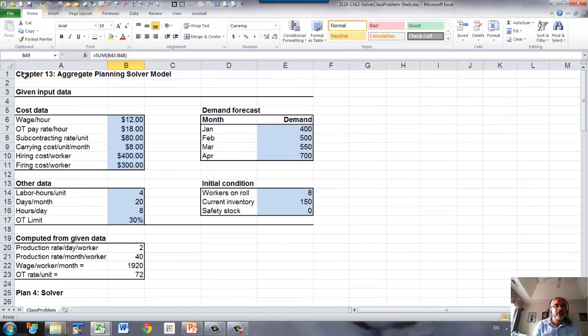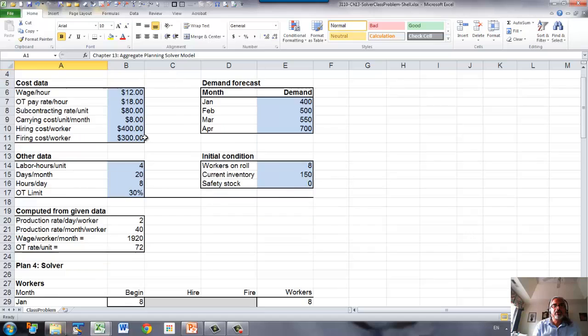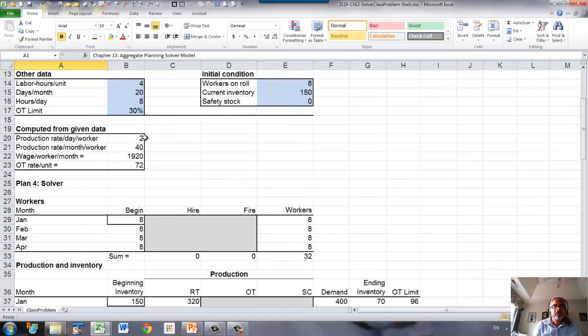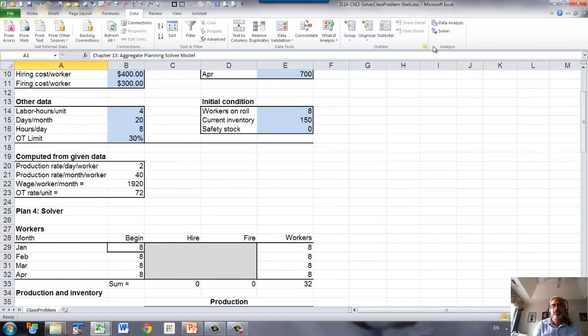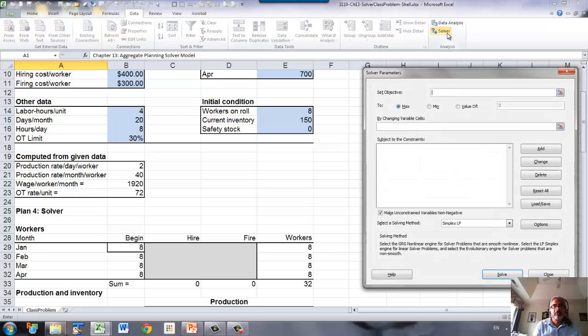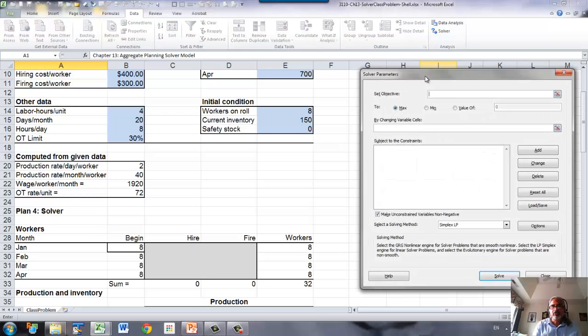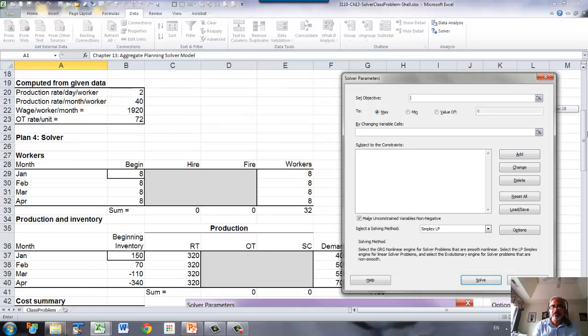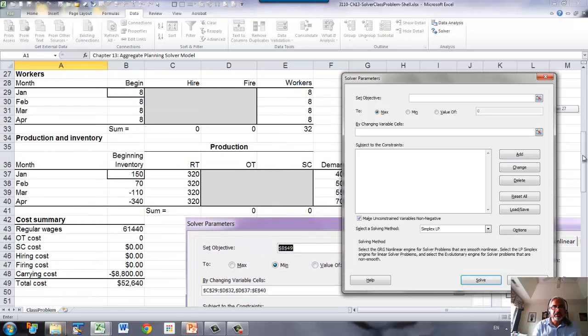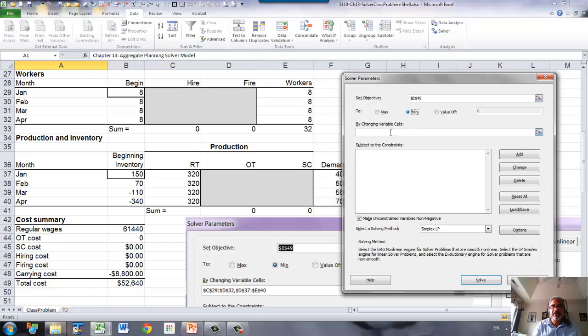Now, we need to run solver, so go to data and solver. The objective cell for us is the total cost, and that needs to be minimized.